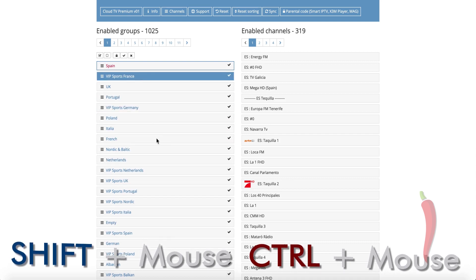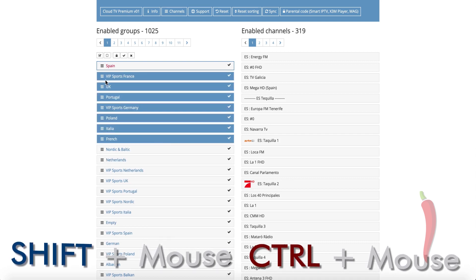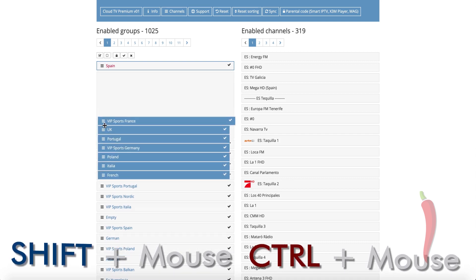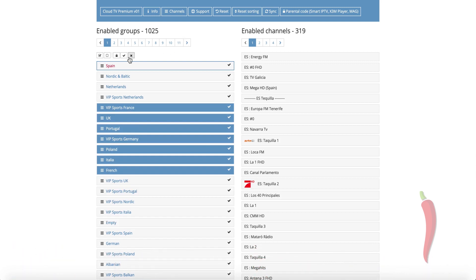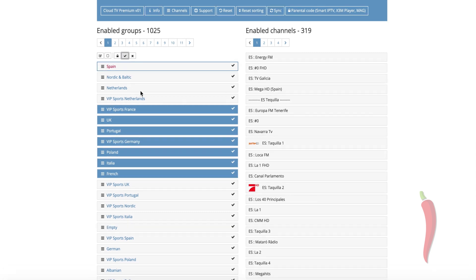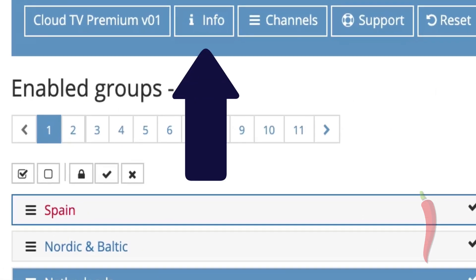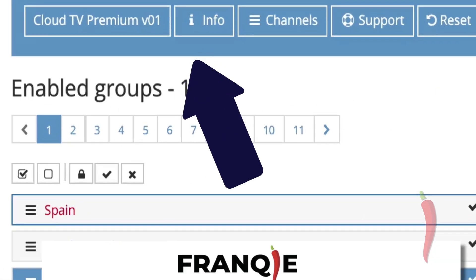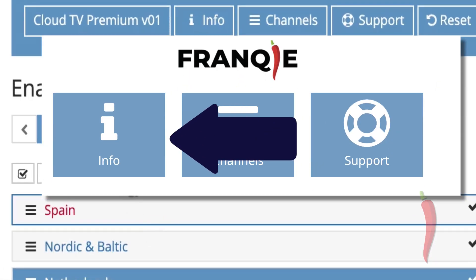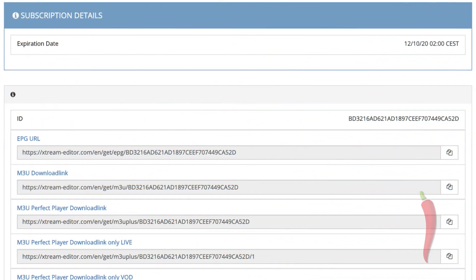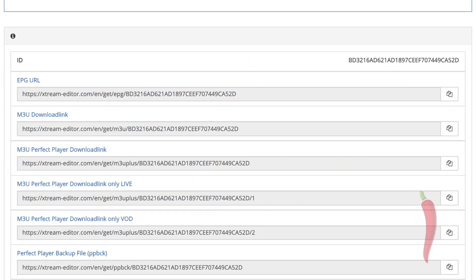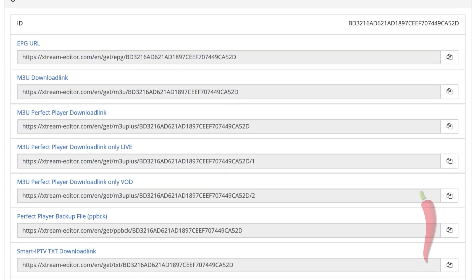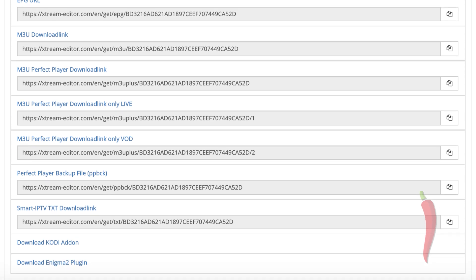The changes are automatically saved so when you're done, you just need to get the M3U which consists of your edited list or other links you may need. To do that, go to info. This page can also be reached through the main menu screen.